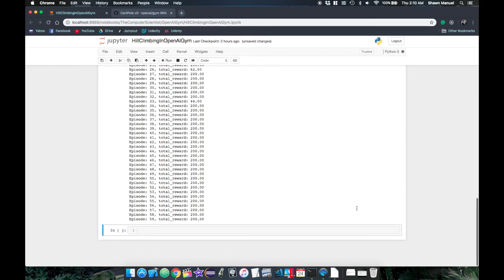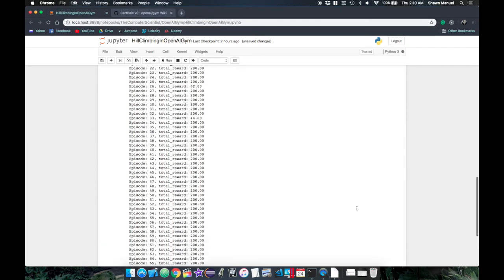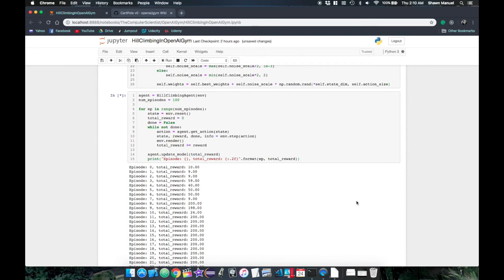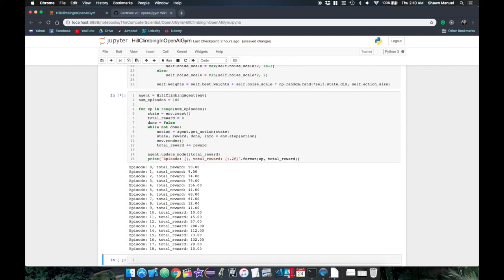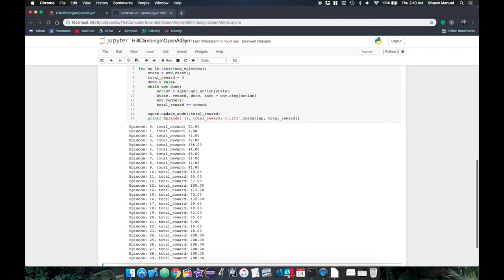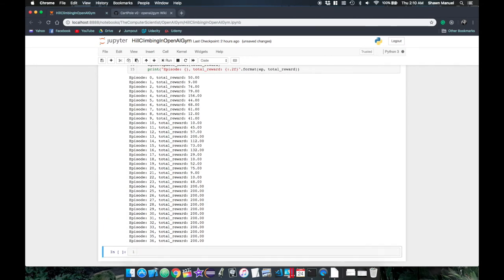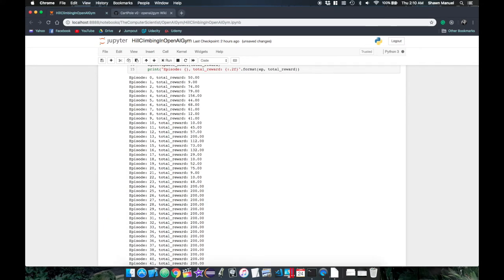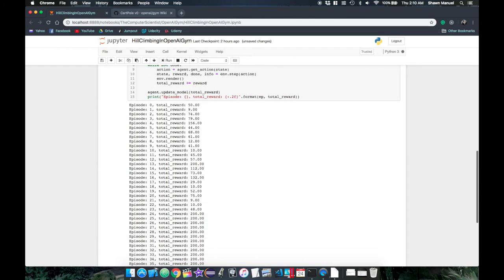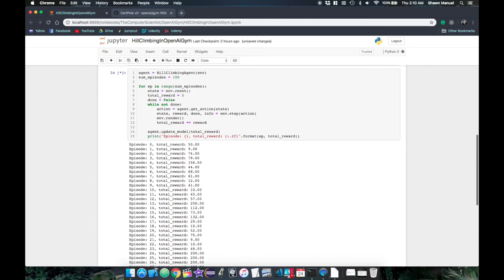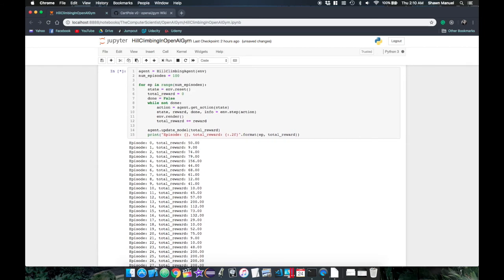A remedy for this is called random restart where we would restart the entire training process with new random initial weights, which could lead us closer to the global maximum. But for the cart pole environment, it is possible to derive the best action to take from a single weight matrix multiplication. So hill climbing was able to eventually get to the global optimum solution.